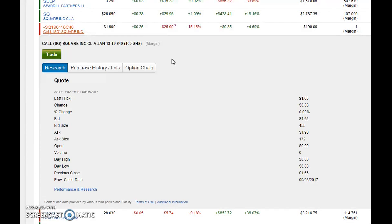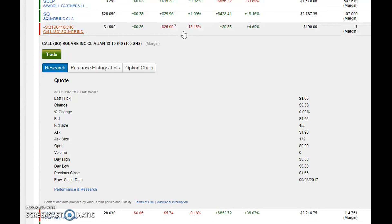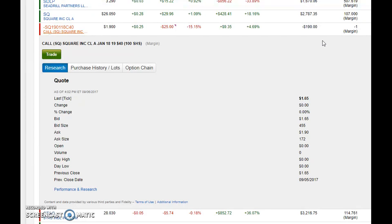For those of you that do not know, I have 107 shares of Square that I bought at about $22. I'm up a little bit on this. Square doesn't really pay a dividend and I'm not really into the whole option game yet.